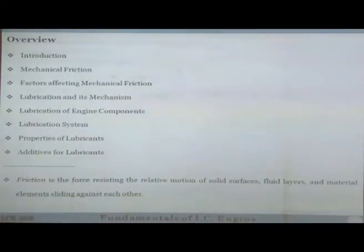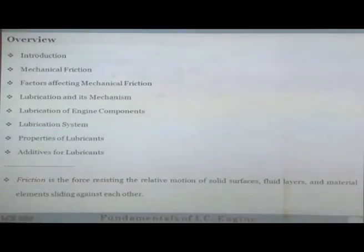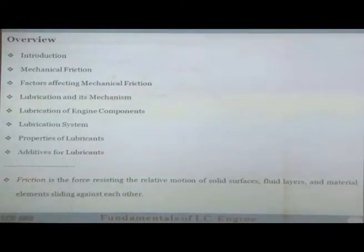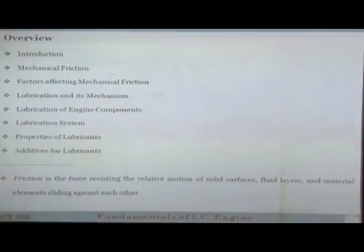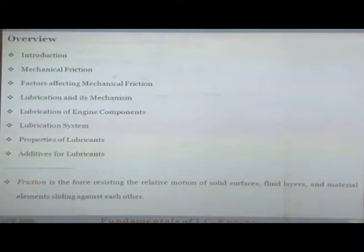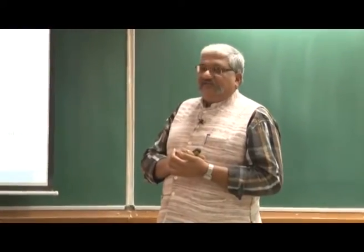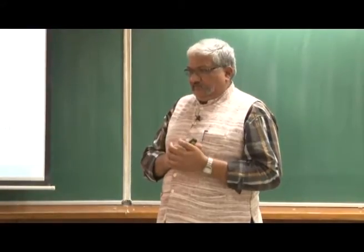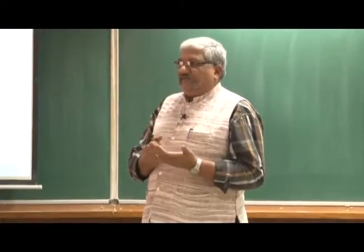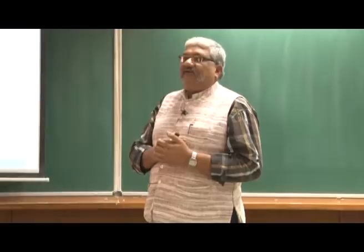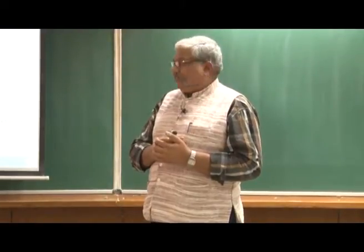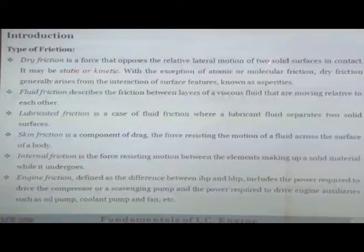In an engine, we normally have two solid surfaces or components mating against each other, and we try to separate them by a thin layer of lubricant. The idea is that under no circumstances should we allow direct metal-to-metal contact. Whenever there is metal-to-metal contact, wear will happen, reducing the life of the components and the engine — which is detrimental to durability. We want an efficient lubrication system so that friction is low and wear is also low.